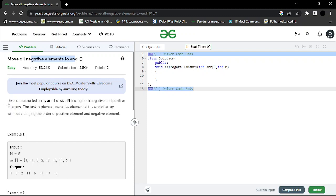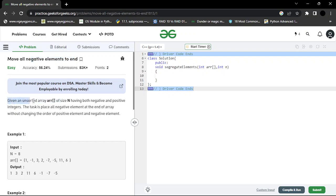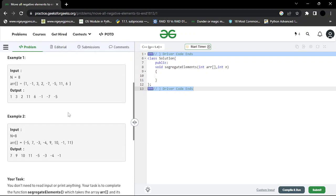So you cannot use sorting technique here. Why? Let me explain. Given unsorted array of size n with both negative and positive integers, the task is to place all the negative elements at the end of the array without changing the order of the positive elements and the negative elements. So we need to not change the order. That is the condition here.